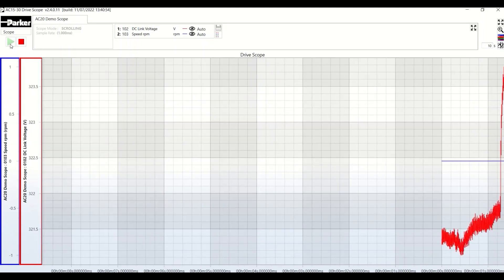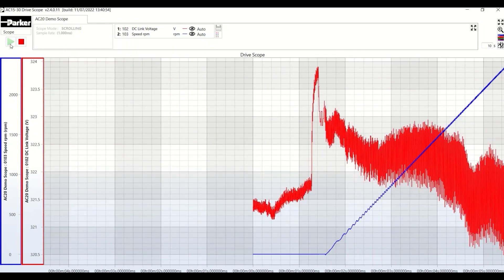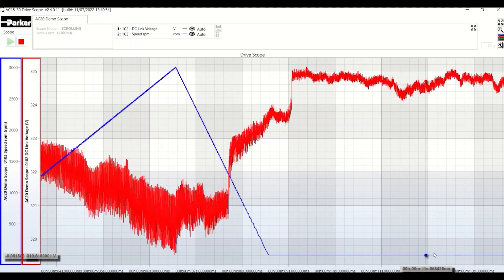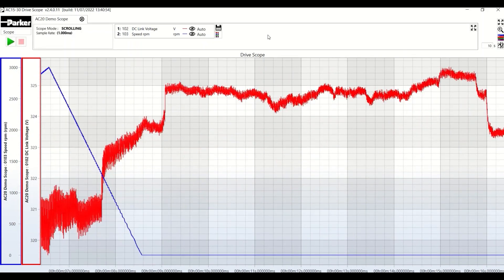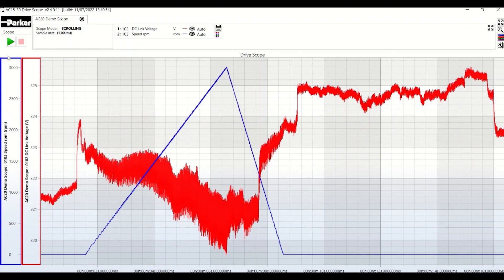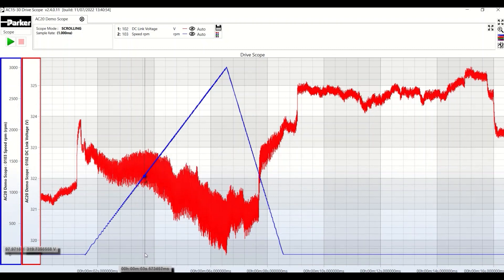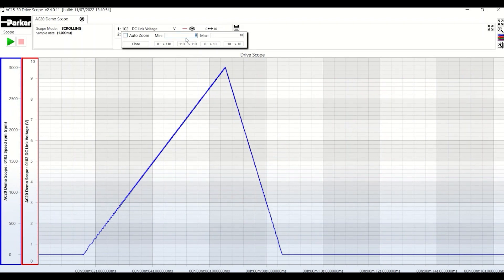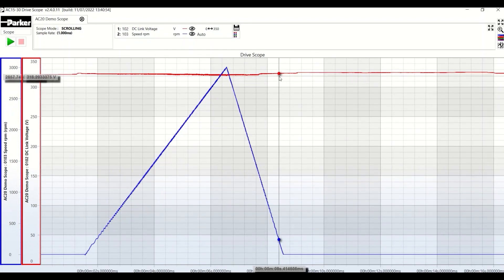I will launch the scope and start the motor in parallel in order to get some values. I will stop the motor, but leave the scope running a little. You see, I have the 10 seconds of data which are displayed, but if I stop the scope and click on this icon, I will see all of the data between the start and the end of the recording. What we can see is that the DC bus had a lot of noise, but that doesn't mean a great deal since we are in auto scale mode. On the red channel, or channel 1, we are between 320 volts and 325 volts, which is not particularly useful for us.